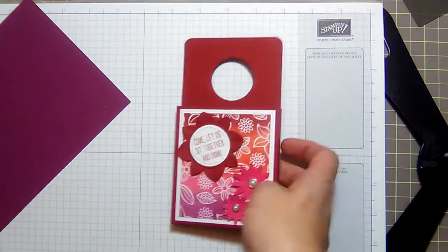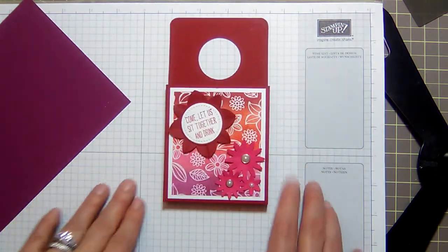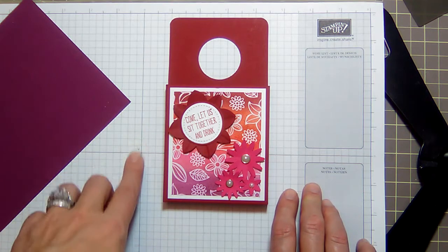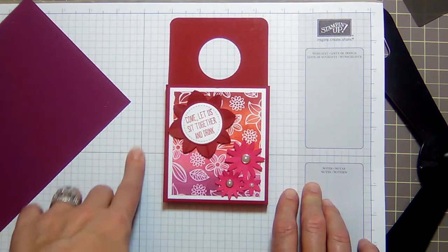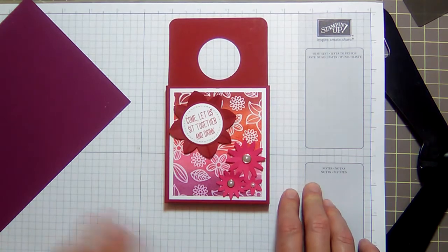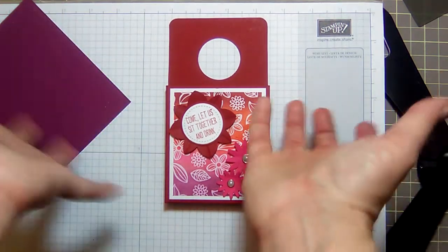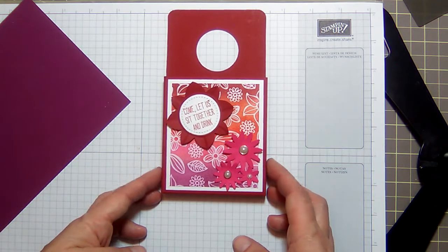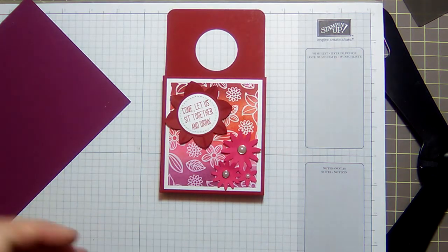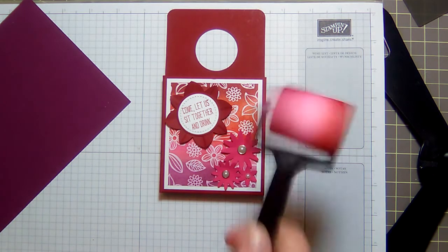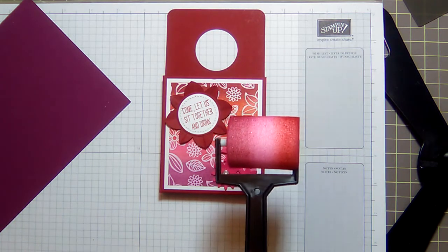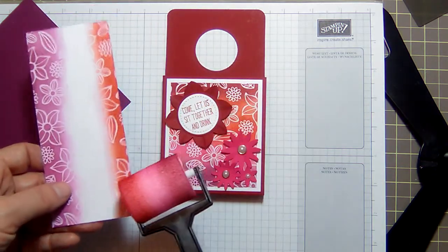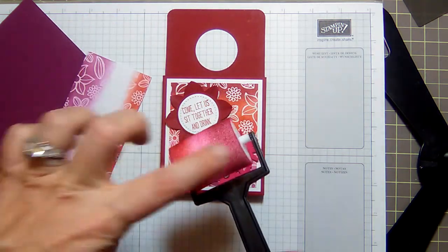I used the Irresistibly Floral specialty paper. When I built this box originally with Cherry Cobbler, I went to get designer series paper to go with it and we don't have any that's not Christmas. I was like, how am I going to make this look pretty? So I grabbed my Irresistibly Floral specialty paper and I grabbed my brayer and went to town.